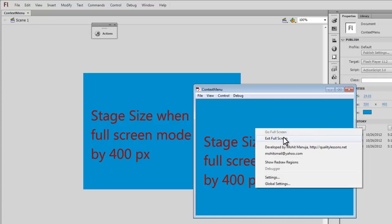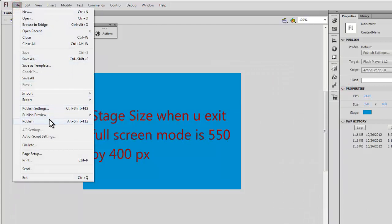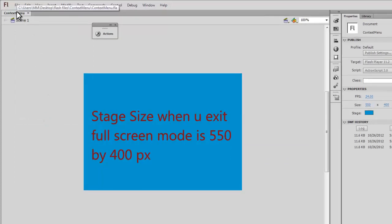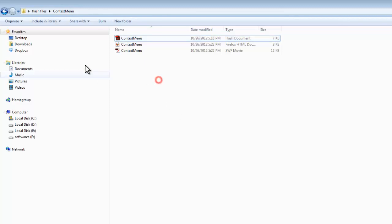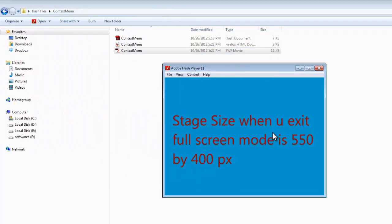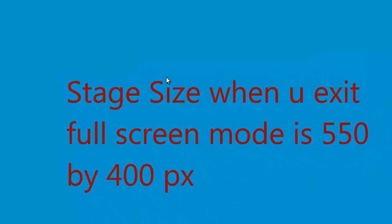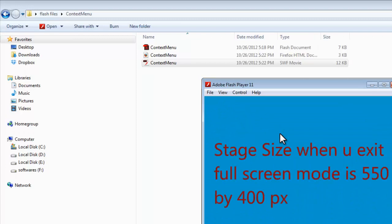We don't have 'Go Full Screen' or 'Exit Full Screen' options by default, and we don't have these custom 'Developed by' or email address options either. It's definitely a custom context menu. Now, when you want to achieve full screen or exit full screen, you're not able to do it inside Flash — you need to first publish the SWF file, save it inside a folder, and test the published SWF file.